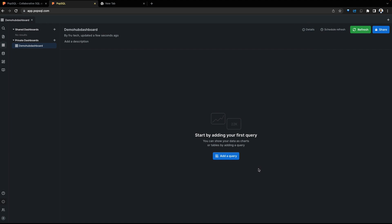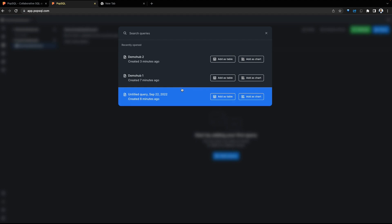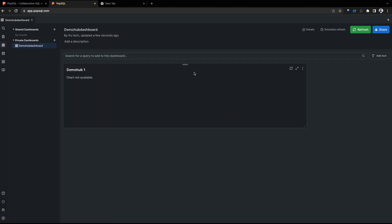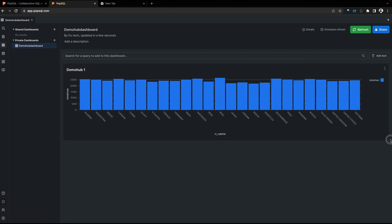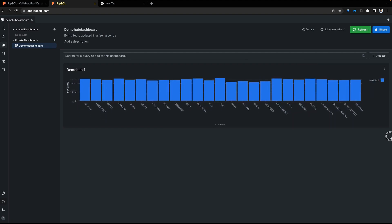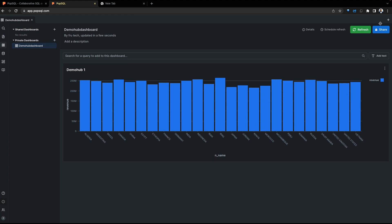Let's begin by adding a query to this dashboard. Add a query. This gives us the option to select from previous queries to add to this dashboard. We can either add them as tables or we can add them as charts. Let's add our first query as a chart. This brings the visualization to the dashboard. Resize this if we want to make it more visually appealing.